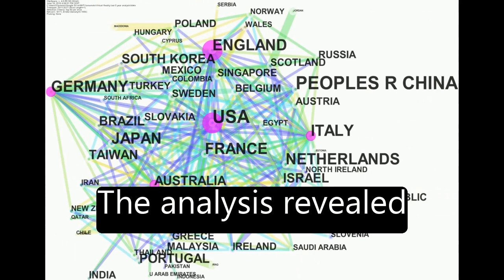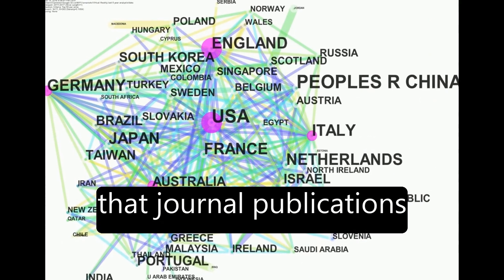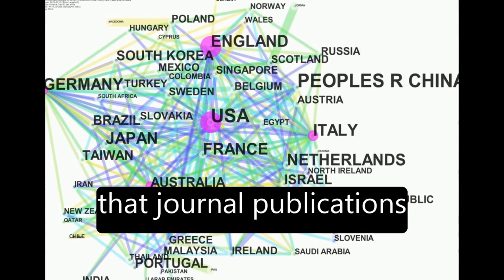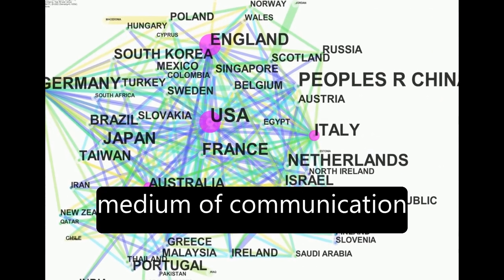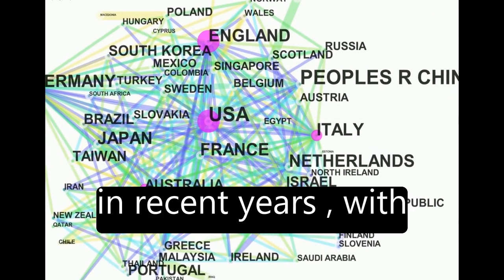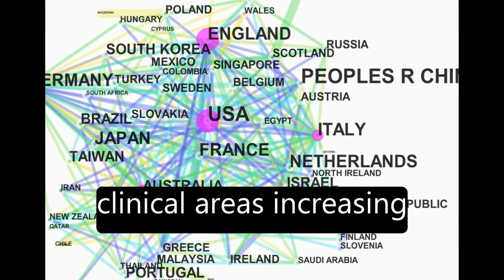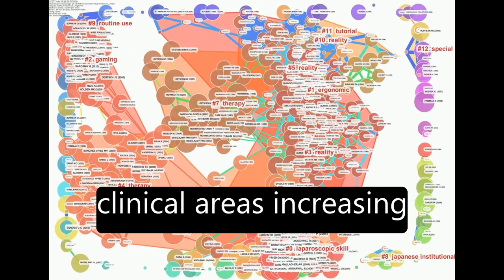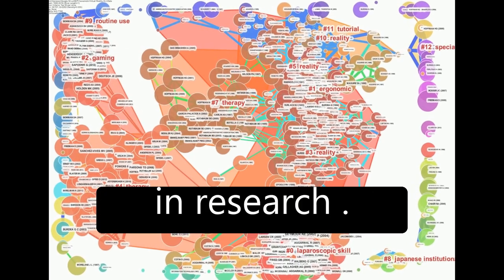The analysis revealed that journal publications have become the main medium of communication in recent years, with clinical areas increasing in research.